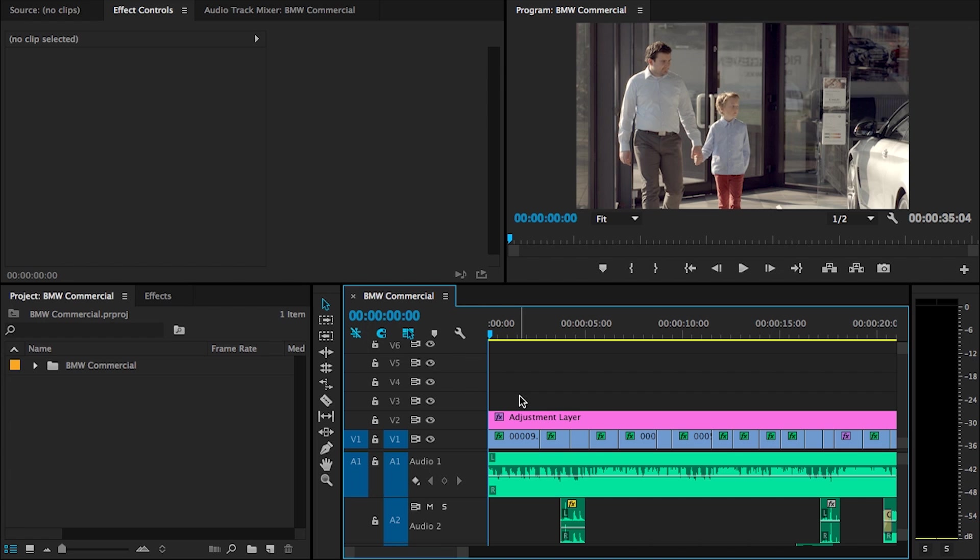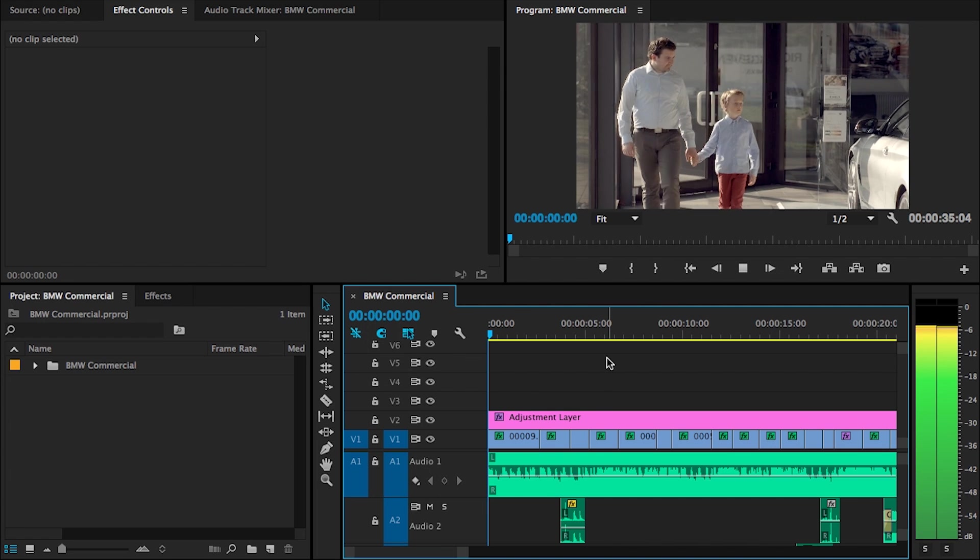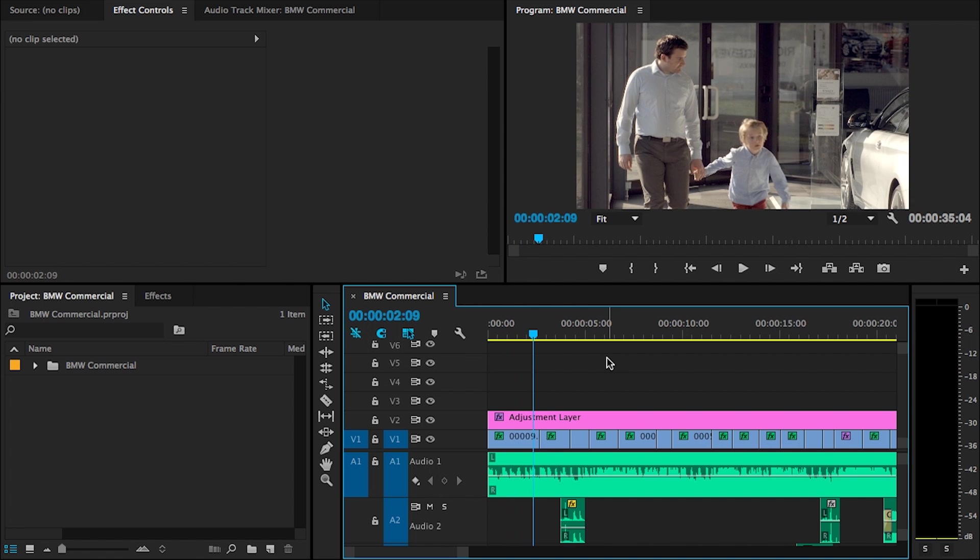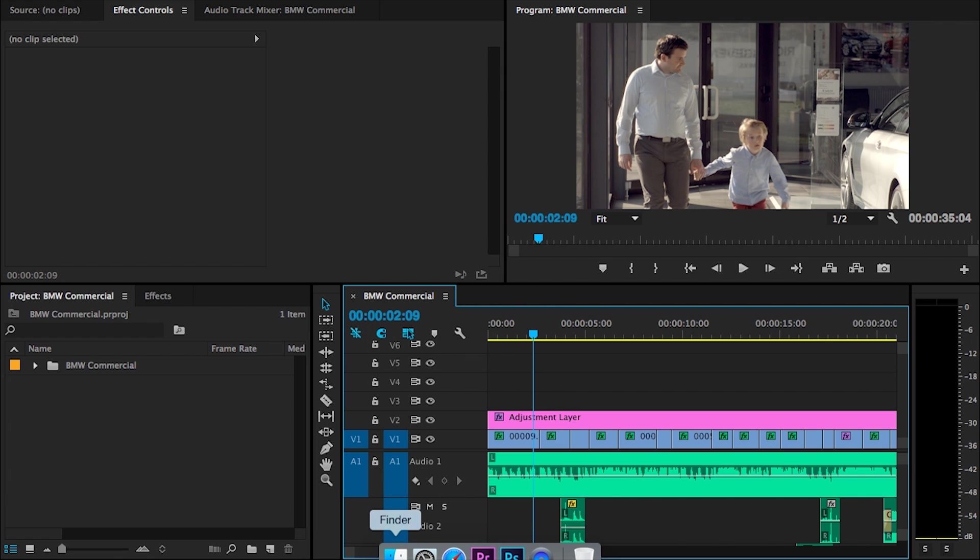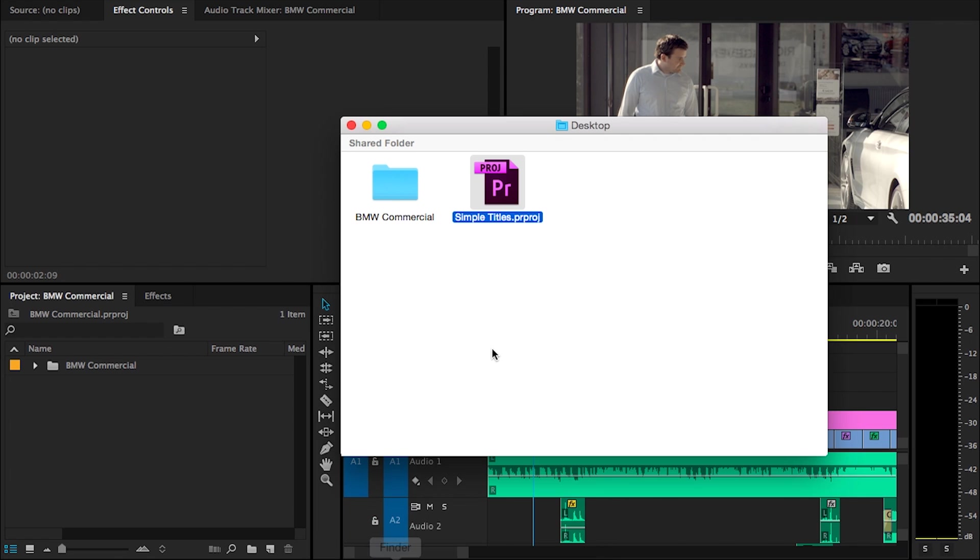Right here is a project that I'm working on, it's a BMW commercial and I would like to add one of the title templates right here in the beginning. To do that I just download Simple Titles and when you do so, you will find this project file within.